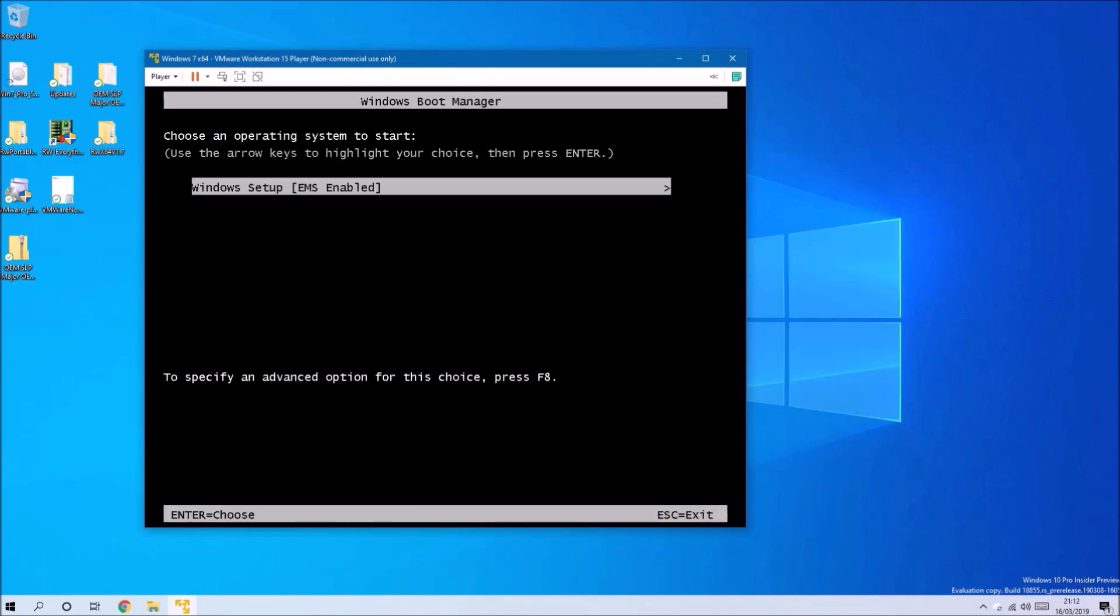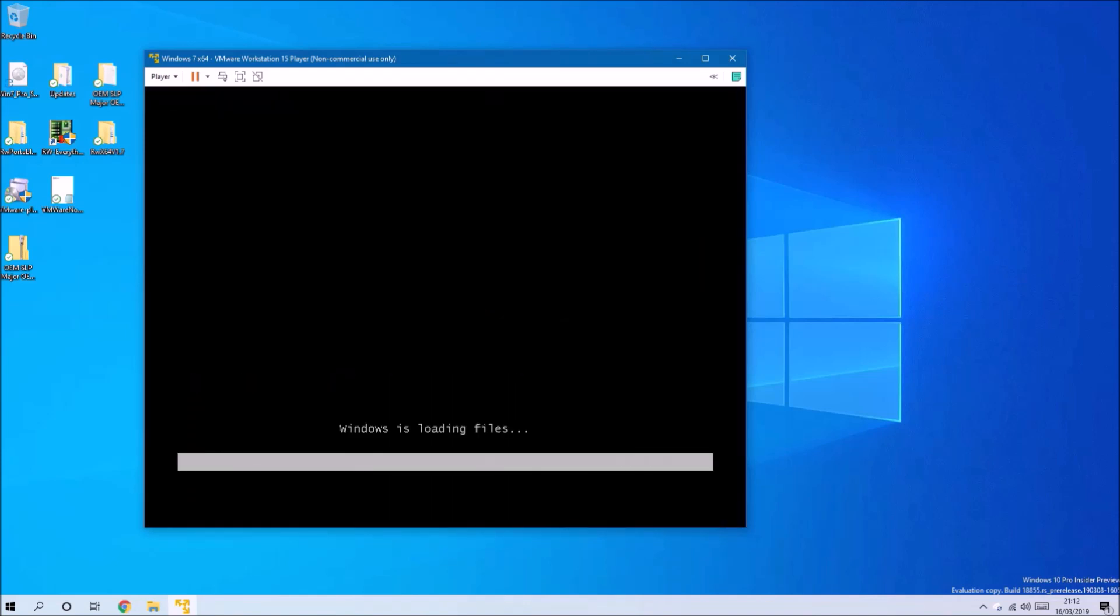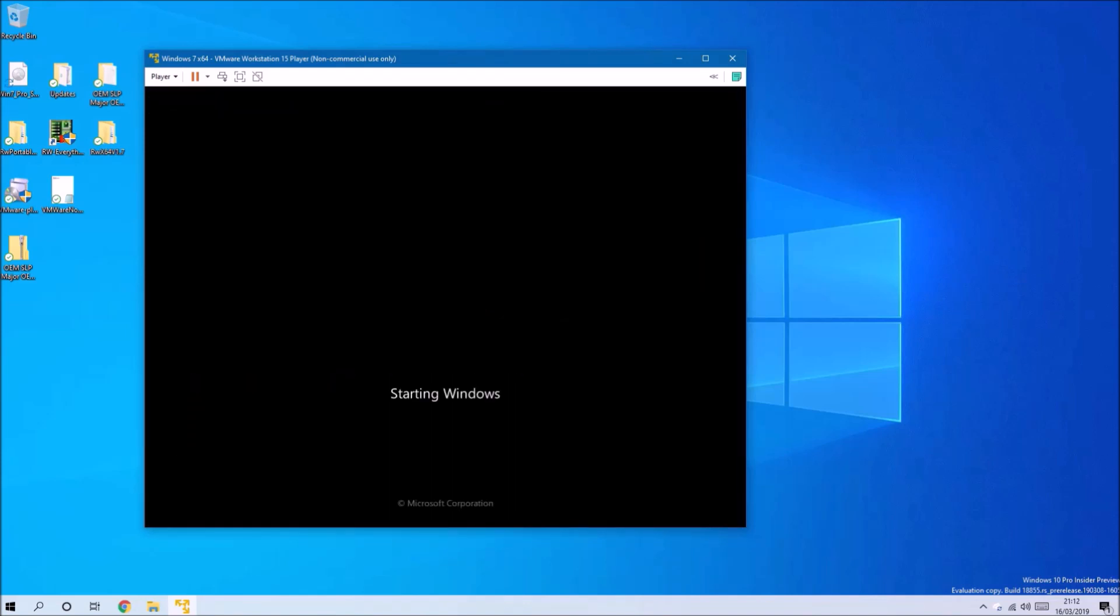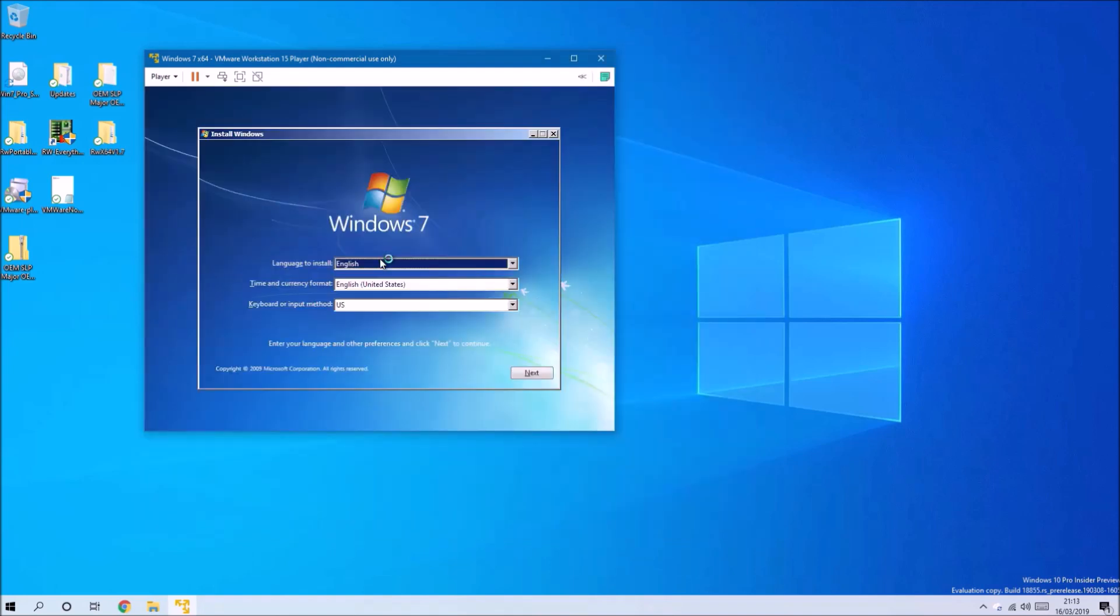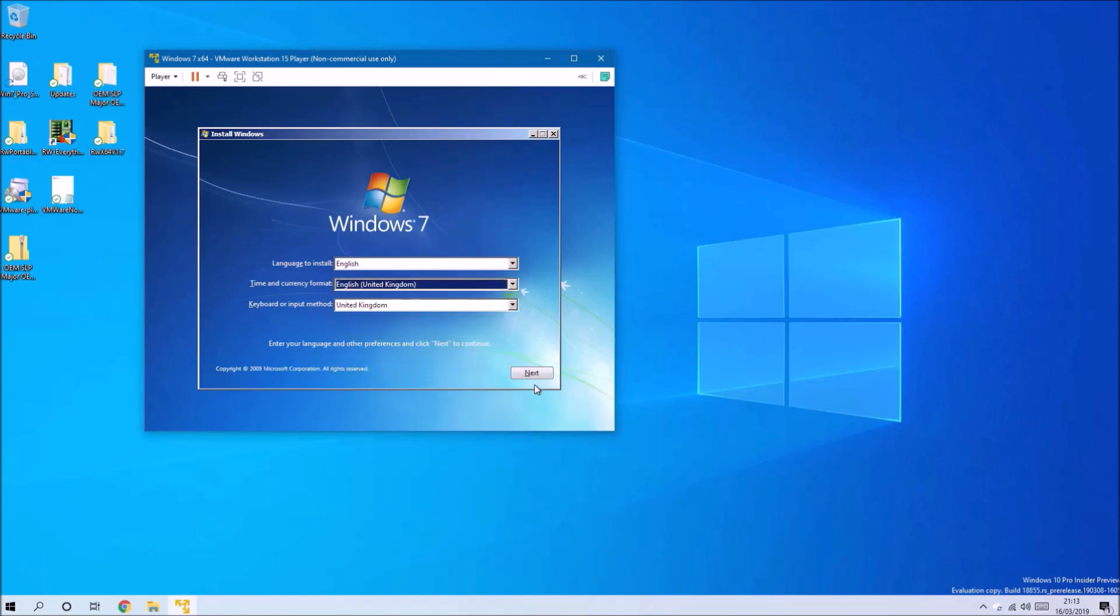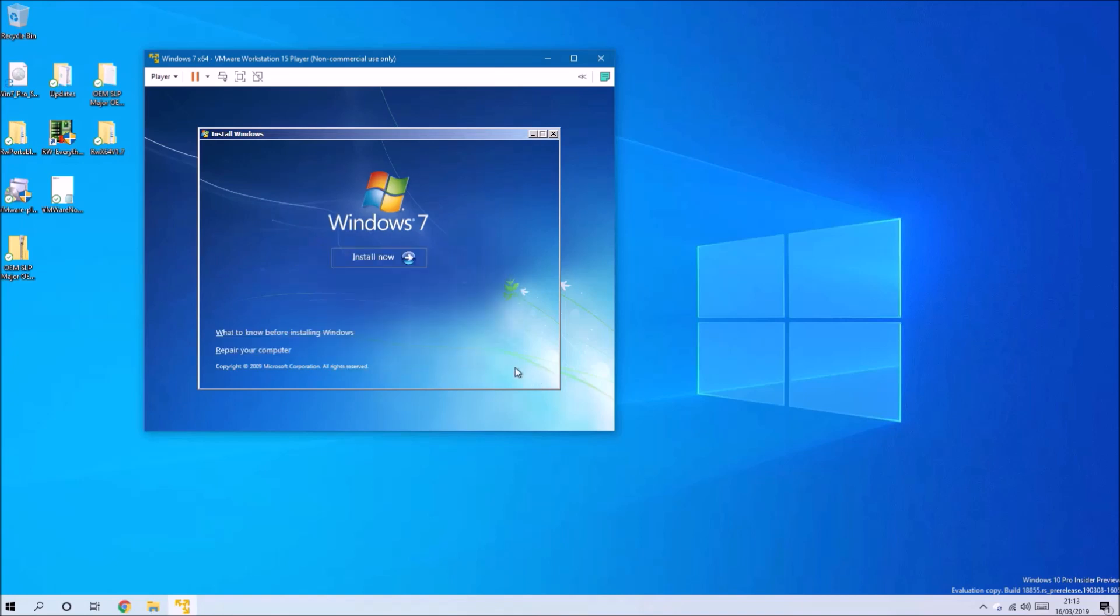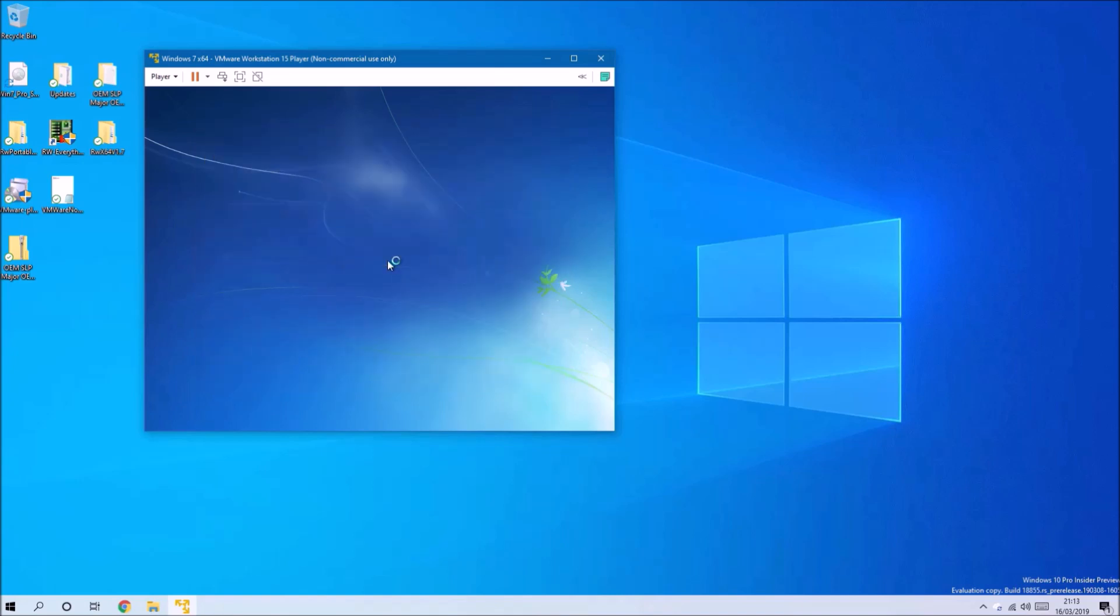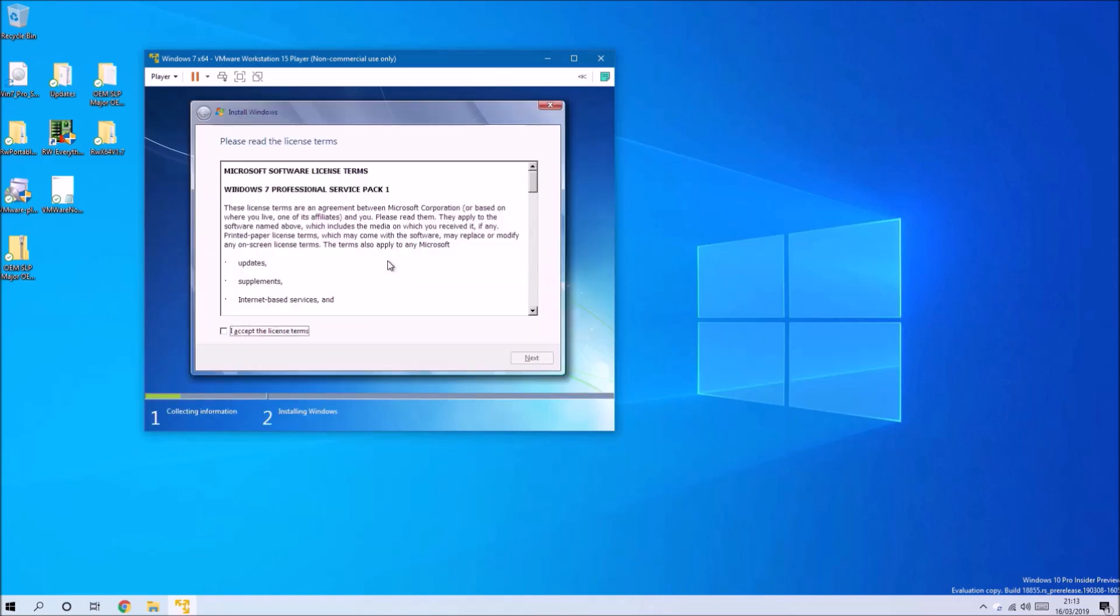If it's the first time you have launched the virtual machine, it should begin the Windows setup automatically. If not, it will tell you to press any key to boot from the CD or DVD, which is the actual ISO. What you need to do is click into the virtual machine with your mouse and then press any key to do that.